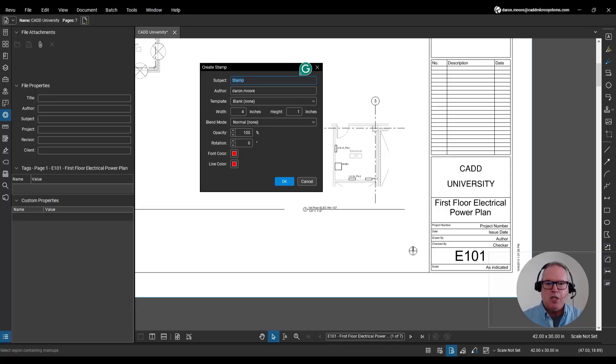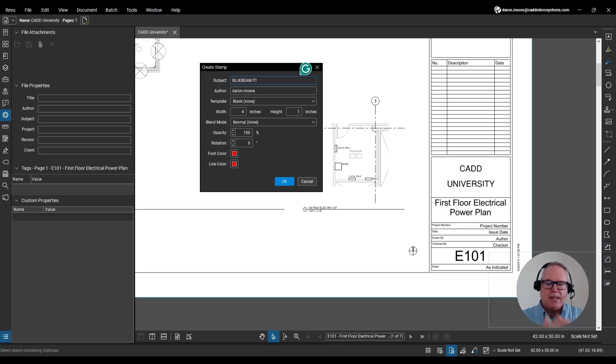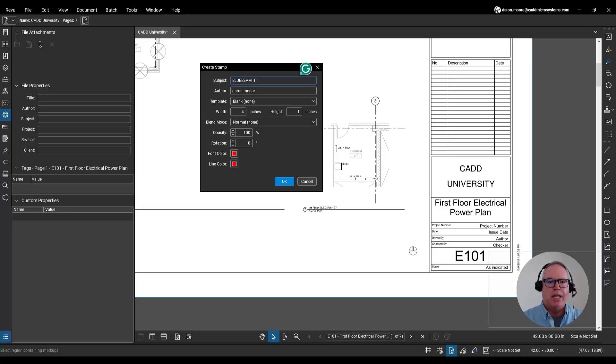For the subject, I'm going to use these words, blue beam it with an exclamation point. I find it easiest to make the subject of your stamp what you want it to say on your PDF.